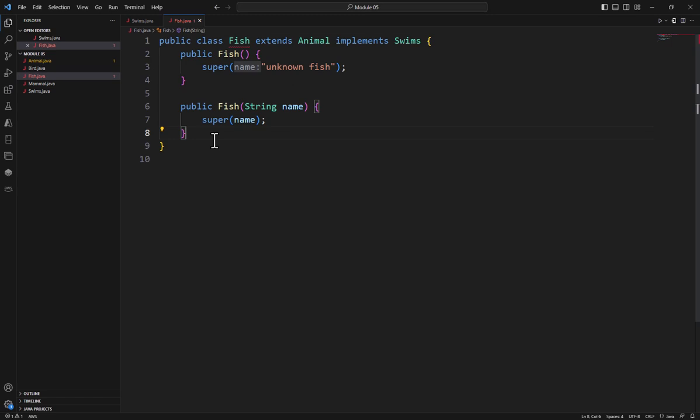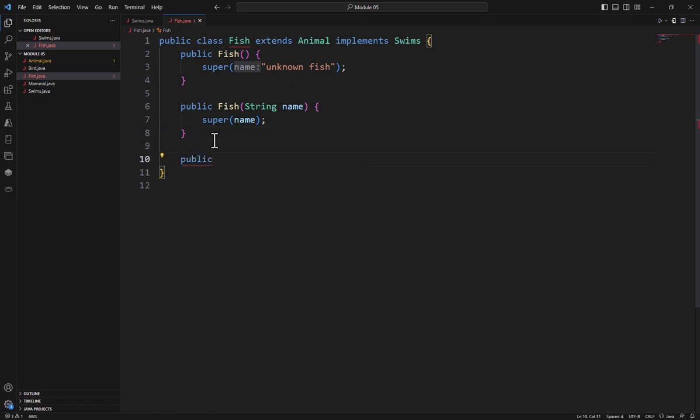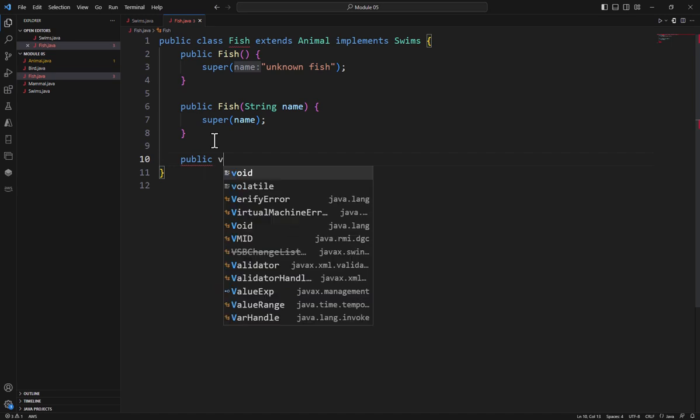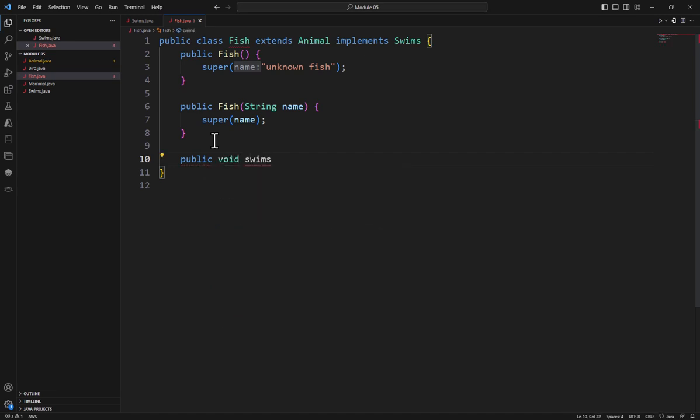So I'm going to come over here and say public void swims. And now I have created that method. Now this method doesn't do anything, so it's not real useful just yet.